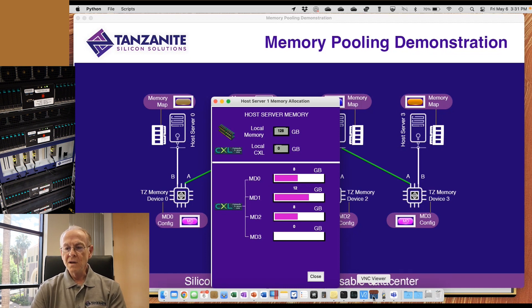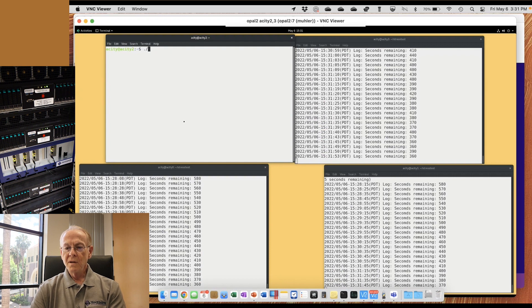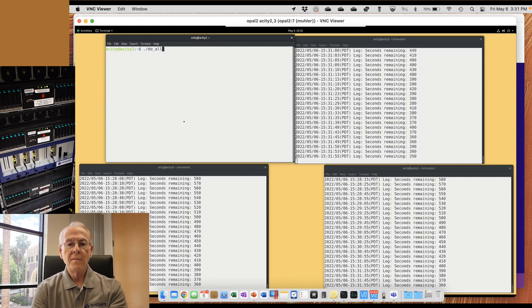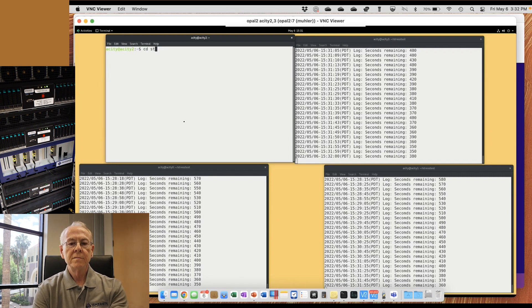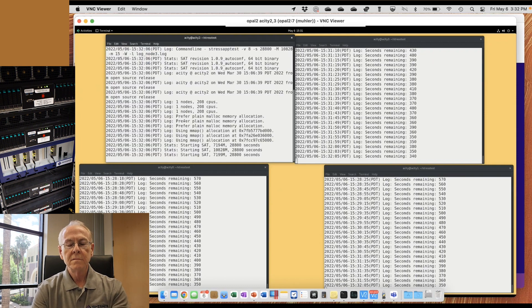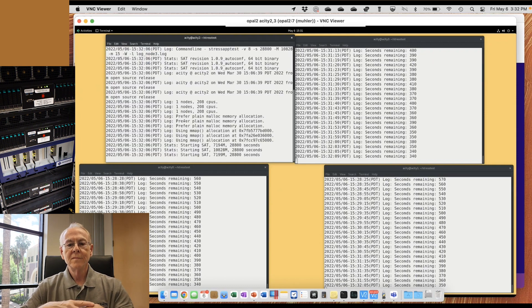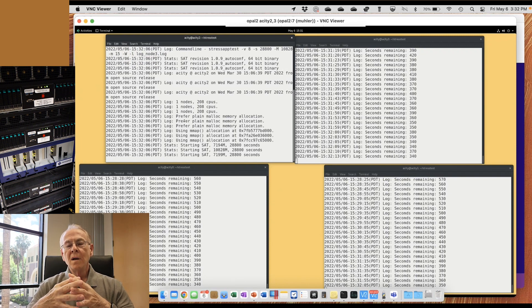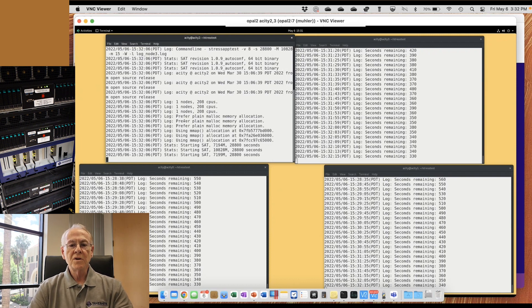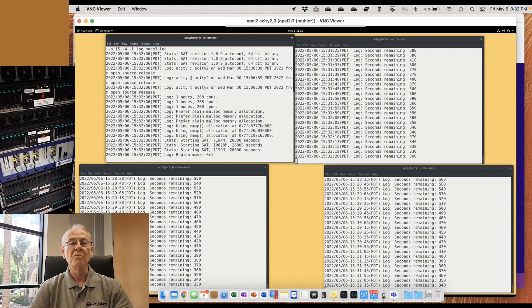I can now start up the stress test on this particular host and have it back to talking to the three MDs that we have.